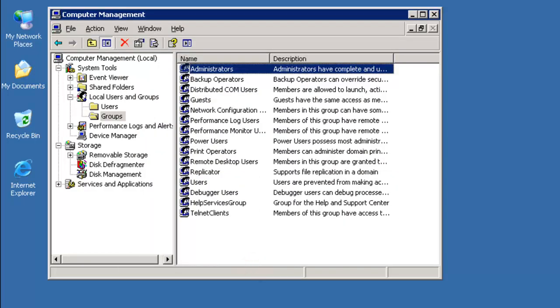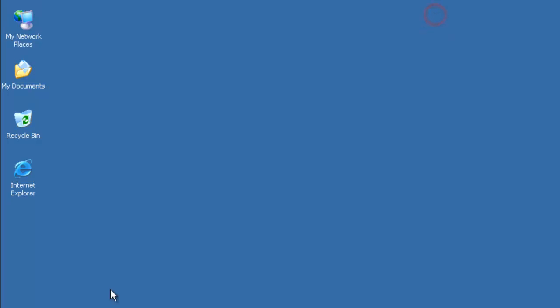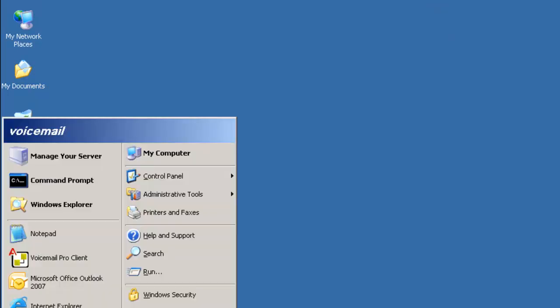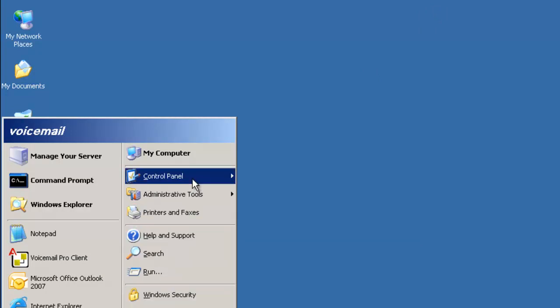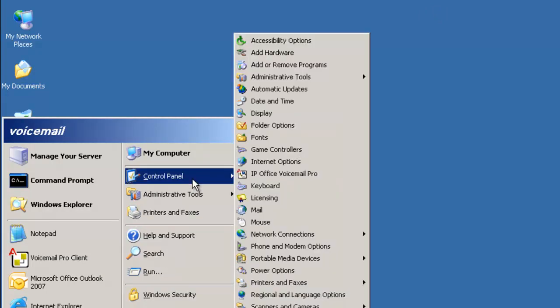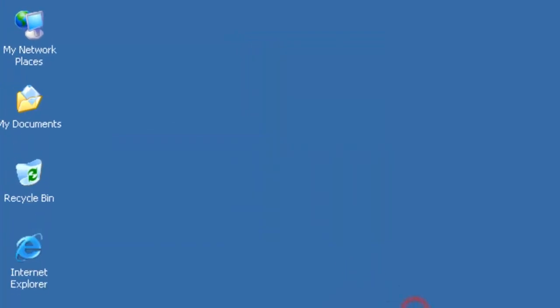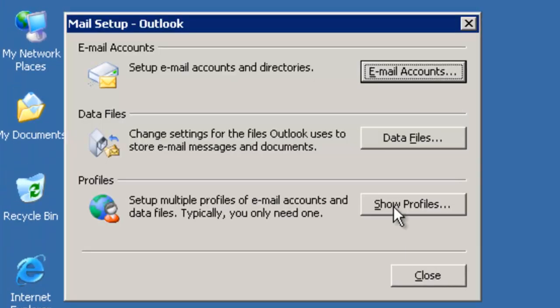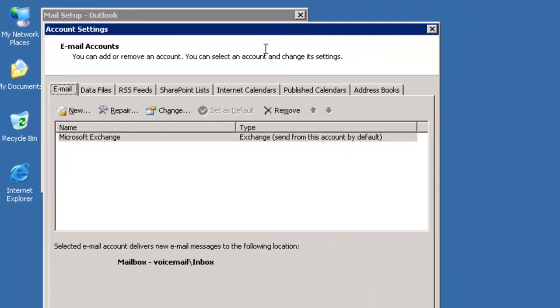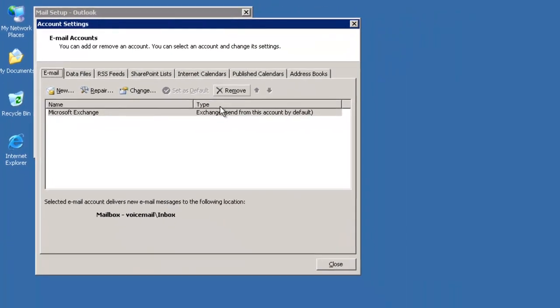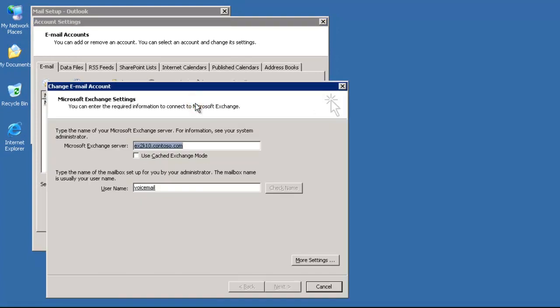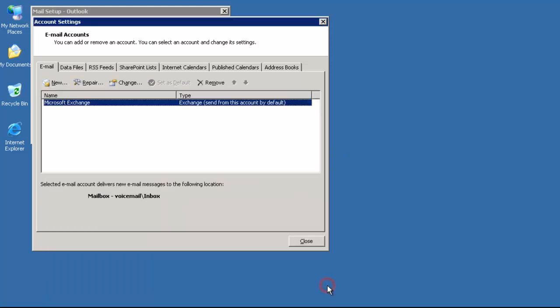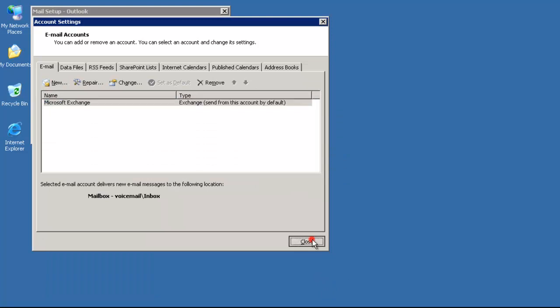Last but not least, I'm going to head into Control Panel, Mail, and you're going to see I've pre-configured the email account to have a local MAPI profile on this Voicemail Pro server, pointing to our Exchange, not using cache mode, using the voicemail account. You see how that voicemail account ties it all together back here on the Voicemail Pro server. It is being used for the Outlook MAPI profile.